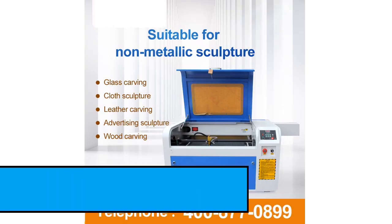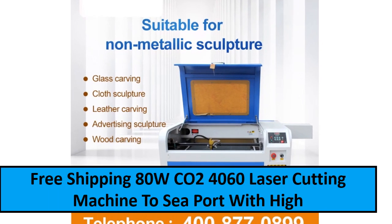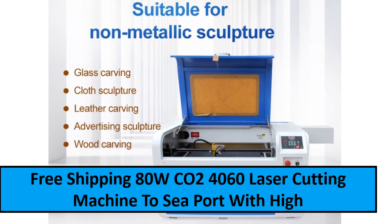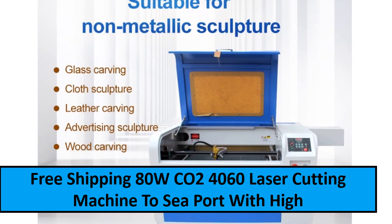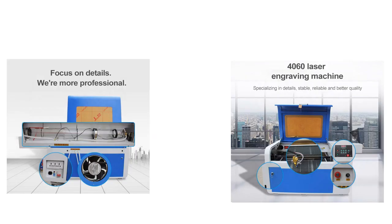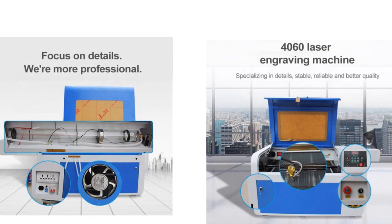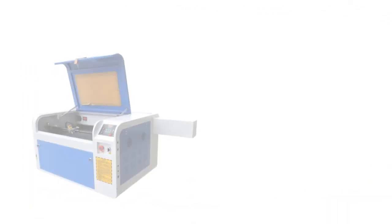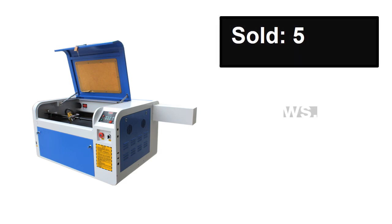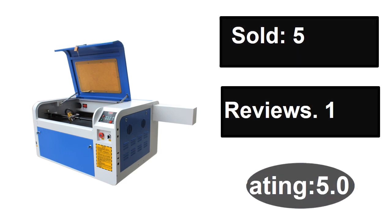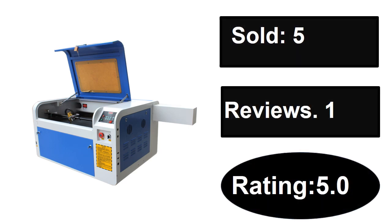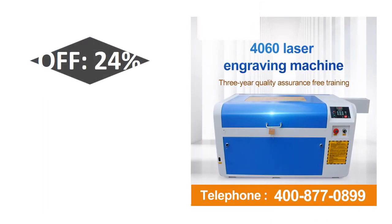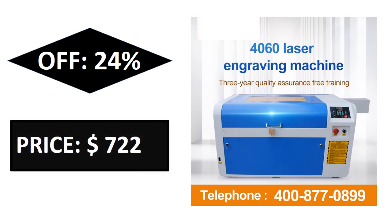At number two. Sold, sold, reviews, rating. Extra percent off, price.